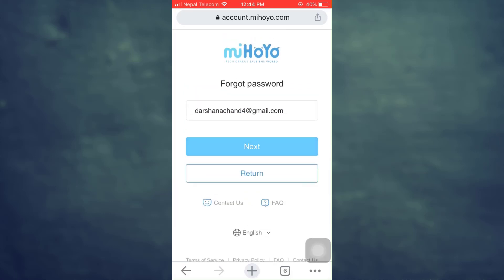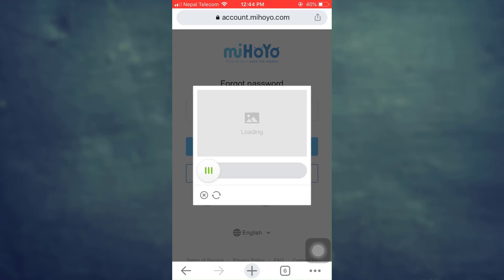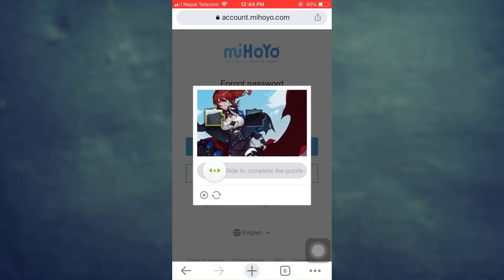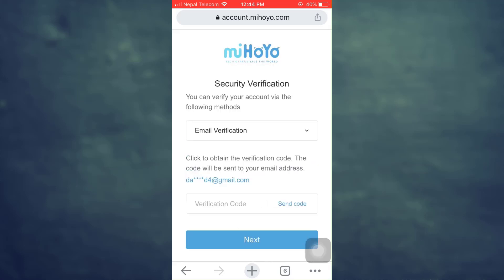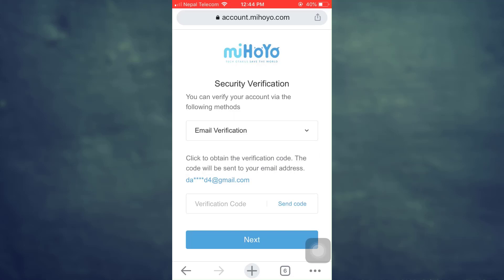Then tap on next. After you tap on next, you will start to get verified, so you'll have to solve a small puzzle. After solving the puzzle, it's going to ask you for two verification methods — either through email verification or through your linked mobile number, if your account is linked to either one.